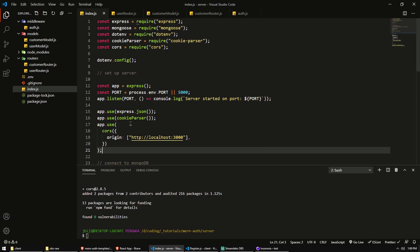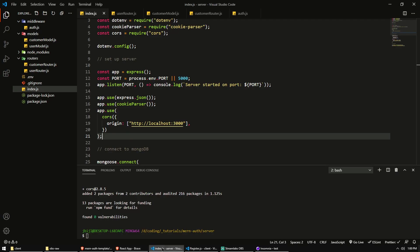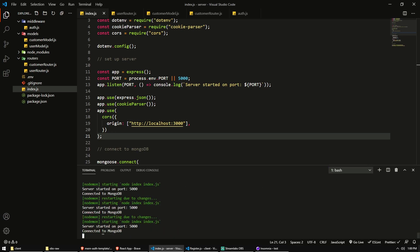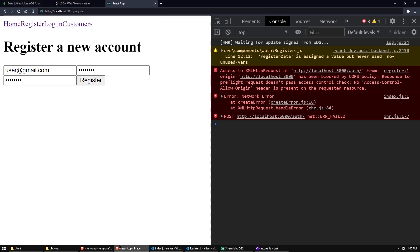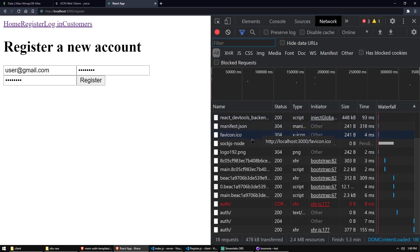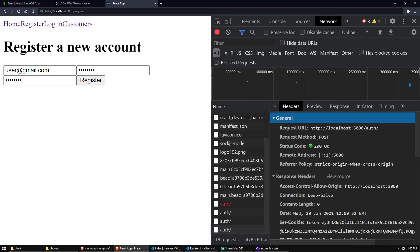I might just have forgotten one other thing, but we'll see that. So let's make the request again. Our server should have restarted. Let's make sure there's no errors. Just save again to make sure we restart. And I'm going to register. And I don't see anything in the console. So that's good. Let's check out a network request. So here was the CORS error. Now we have a 200 status and the header says, okay.